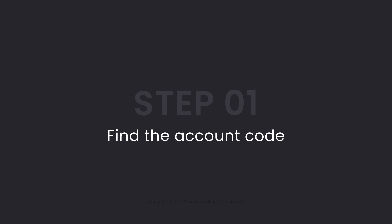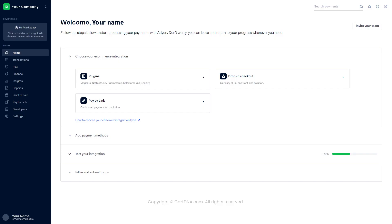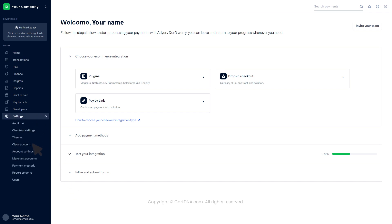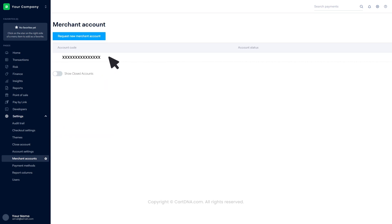Step 1: Find the account code. Login to the Adyen account and go to the dashboard. Click on Settings, then click on Merchant Accounts. There you can find the account code.